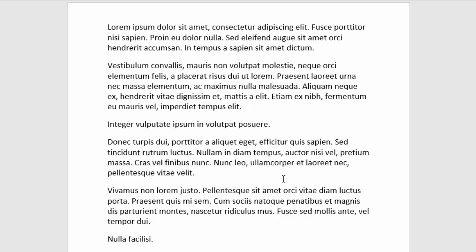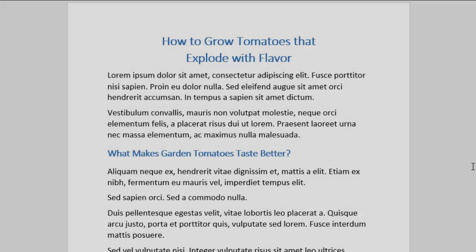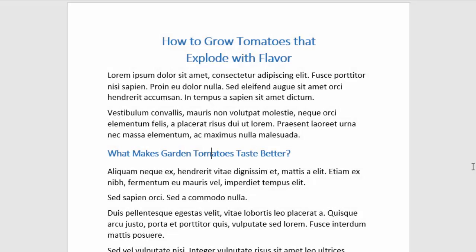But it still is sort of one continuous block of text. But if we insert headings and subheadings into it, you'll see what a difference it makes. Now our heading gives us a really obvious intro to what the text is about and it draws us into the page.